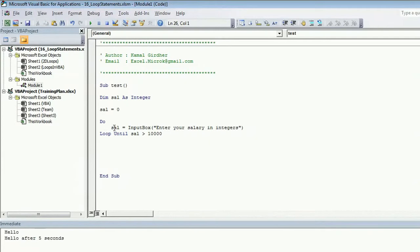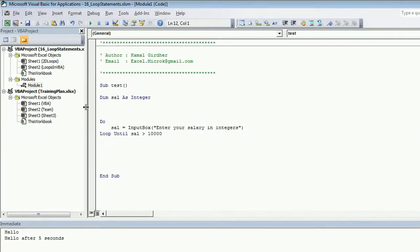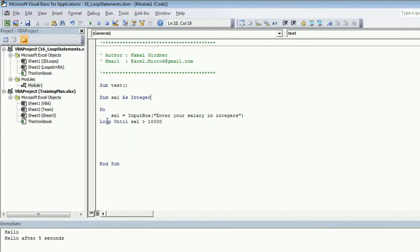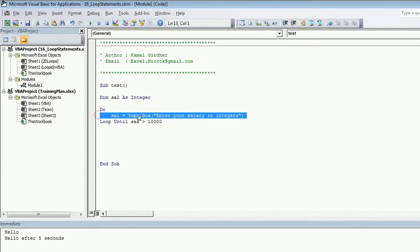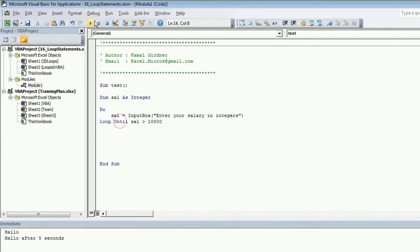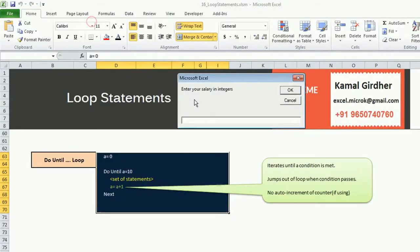So by putting the until block here, the condition here, we can avoid this initialization here. Why we initialize sal equal to zero? Because when we put the condition here, the value of sal must be something because it was declared, it was not initialized. It could fail if there is no value here. Therefore, we initialize it to zero, but now we do not need initialization because user is inputting a value before the condition is checked. So that is the different version of, you can say, do while or do until.